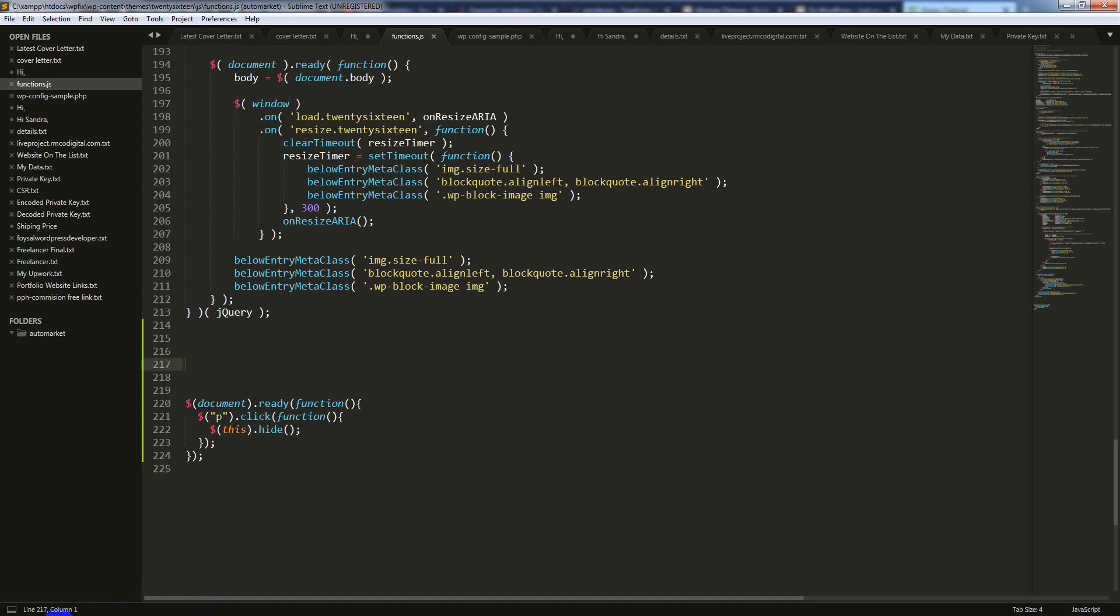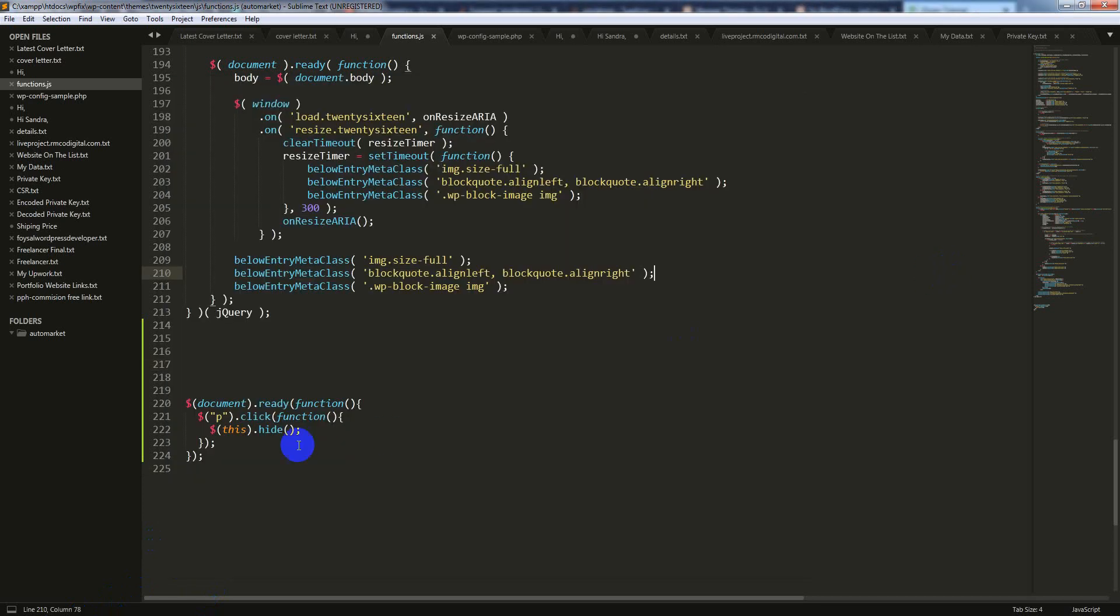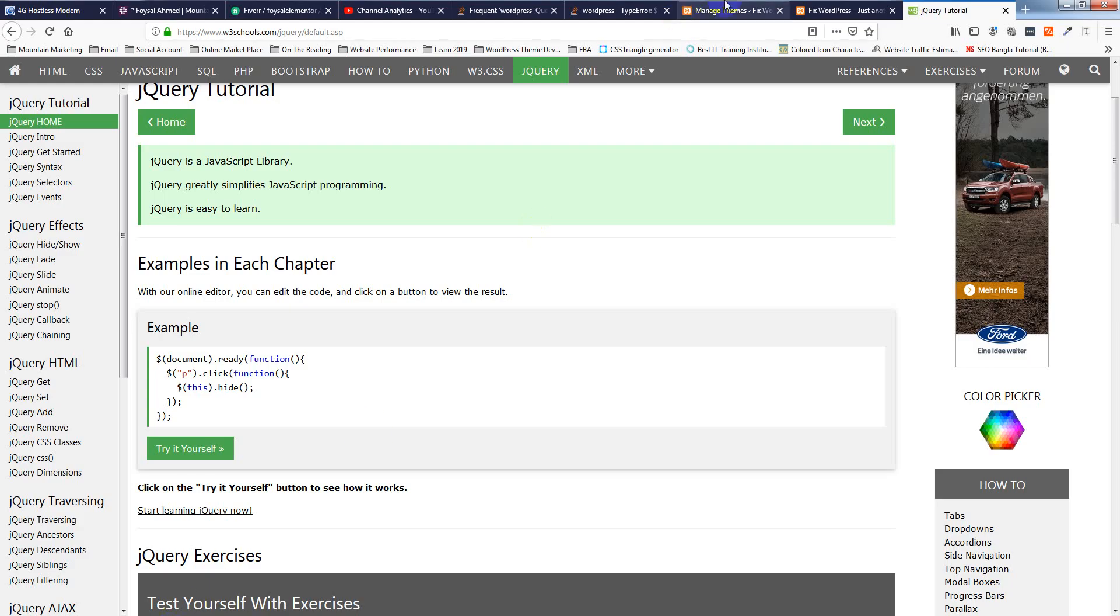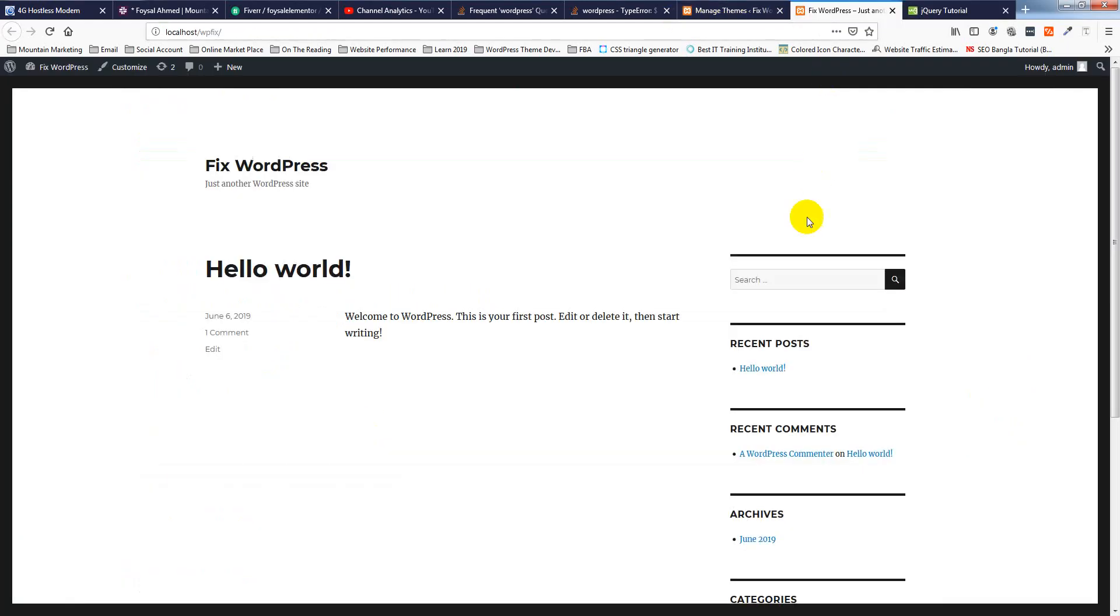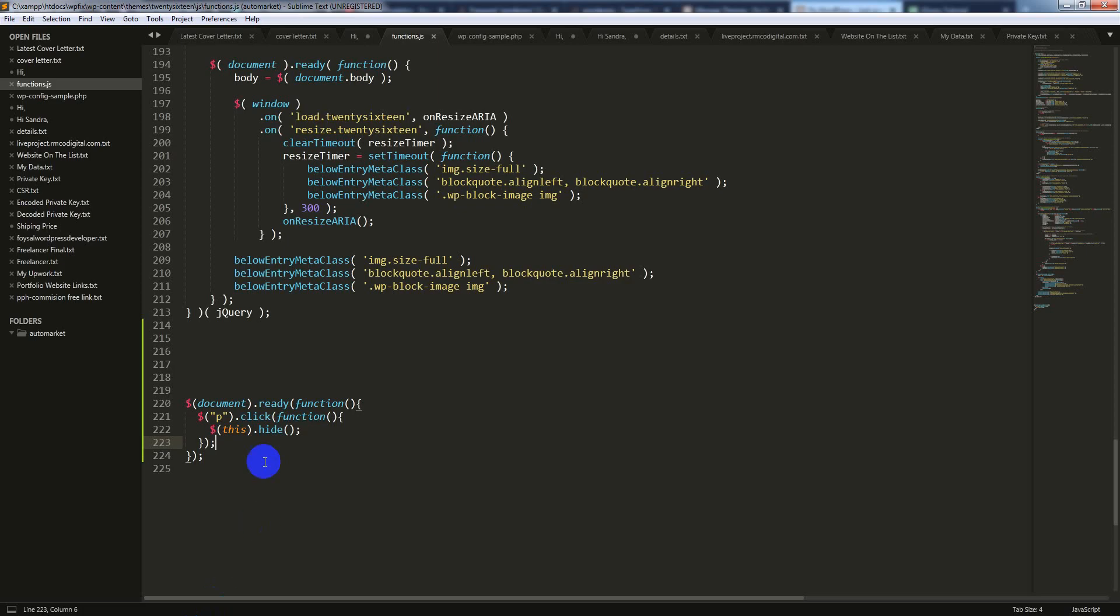I'll open the 2016 theme and go to the JS folder and functions file, then I'll put this code. I want to follow this function so when I click on any paragraph, it should hide. Let me check if it will hide or not. It's not hiding, so that means this is not working.